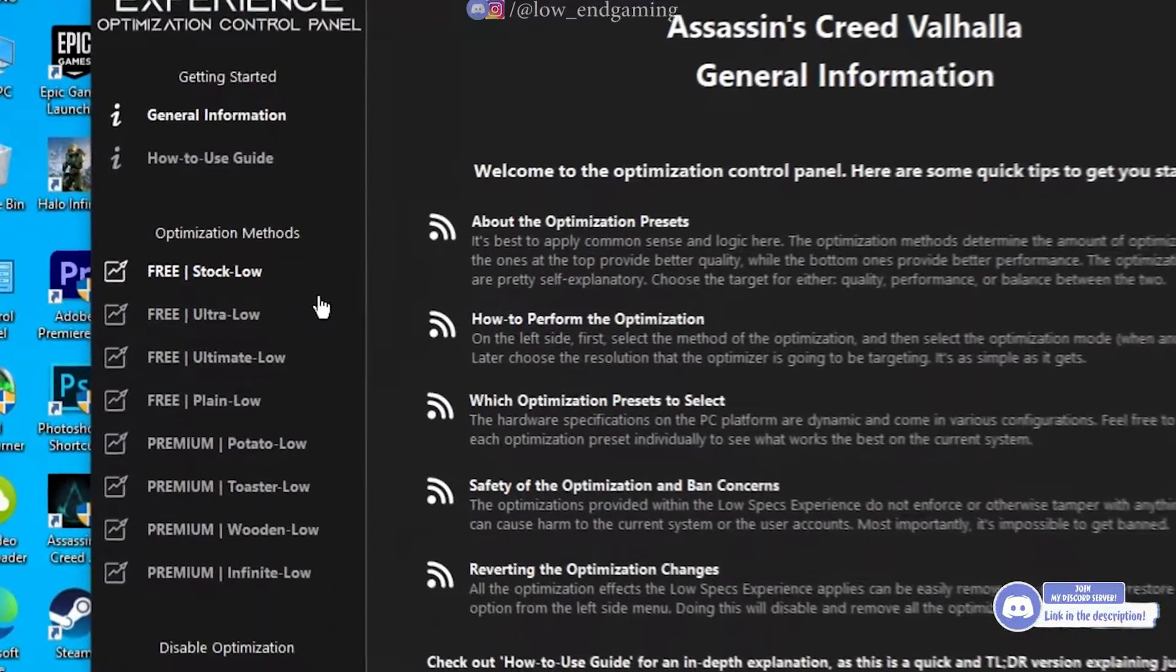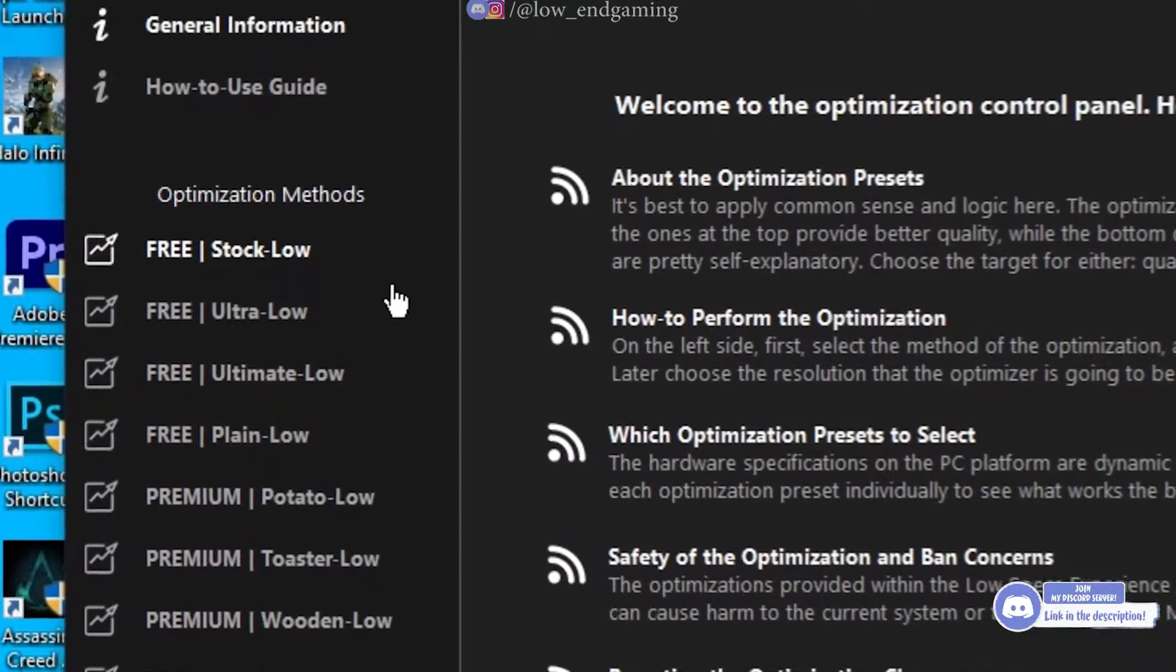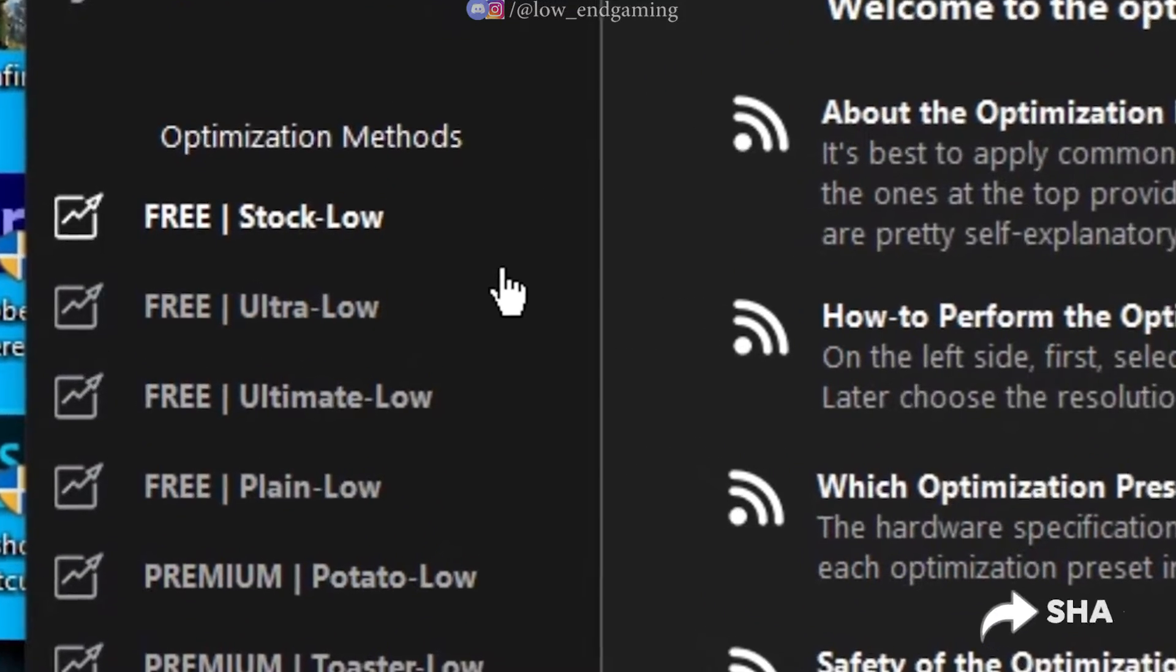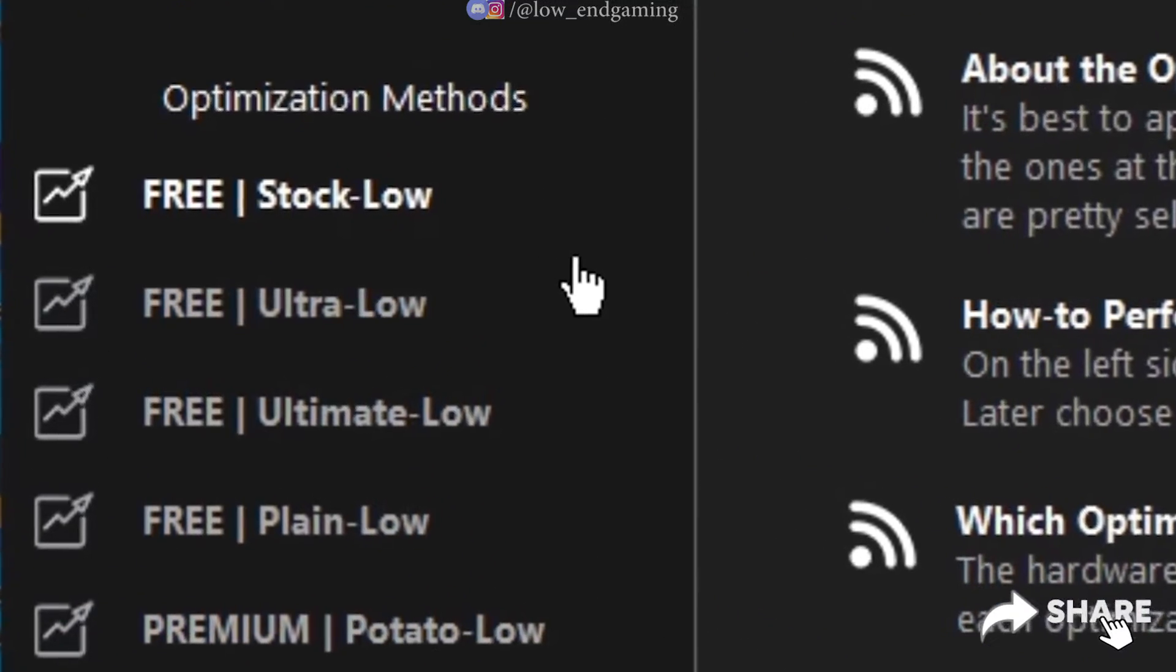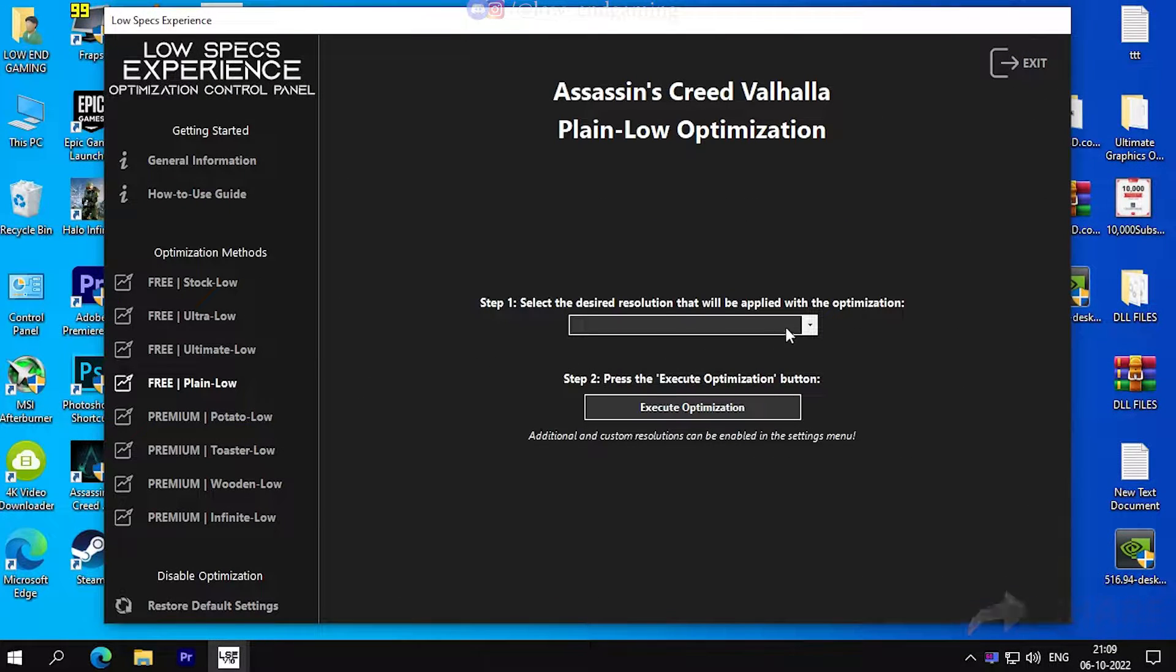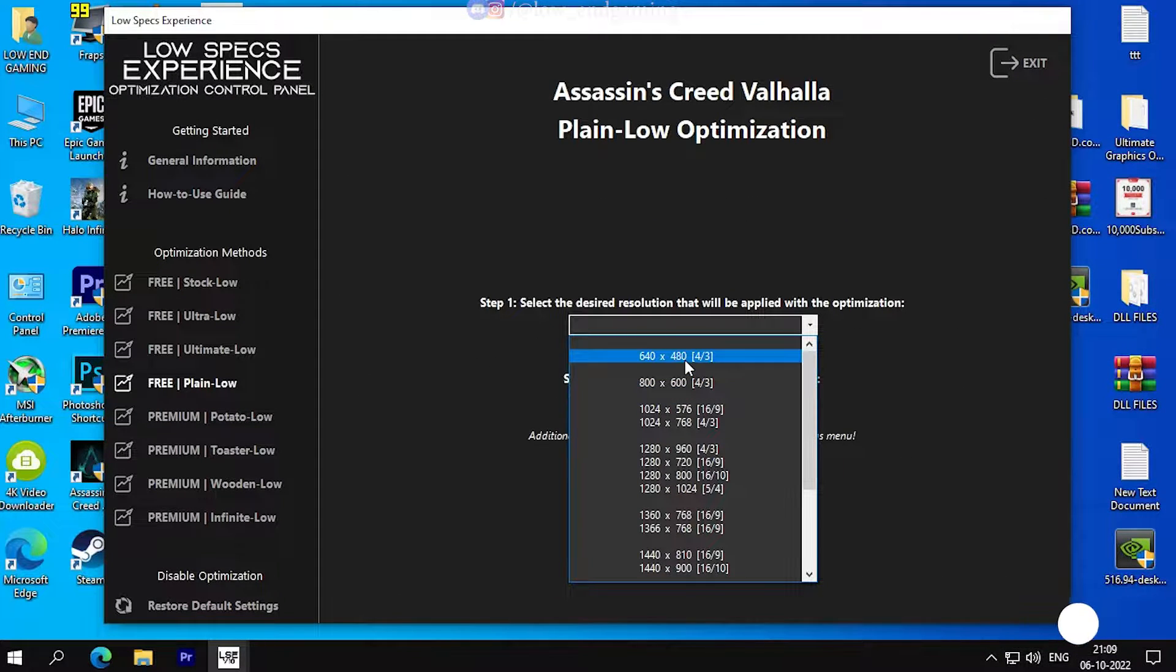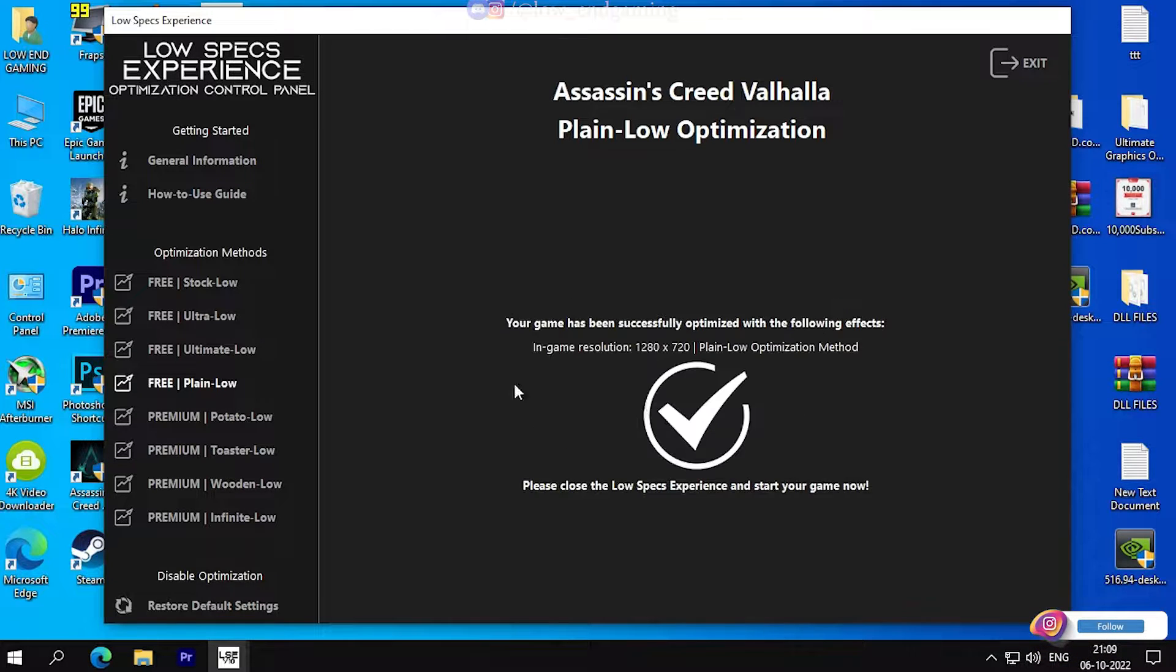As you can see here, there are many optimization packages. Select one of it. I recommend you try every package and choose which gives you most performance. Now, select your pack and in the resolution select 640x480 or 800x600. Your choice. Then click on execute optimization.